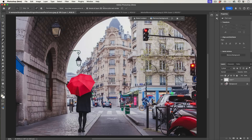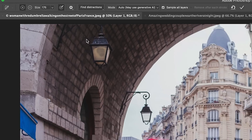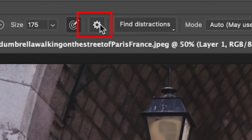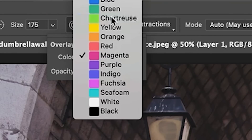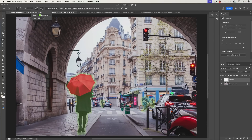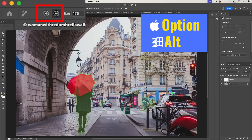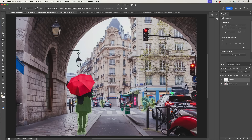Let's create a new layer. Make sure sample layers is on. Then under find distractions, we're going to choose people. It selected all the people, but we don't want to remove her — and maybe we want to remove some of these other people. What we're going to do is change the color because the magenta is hard to see. Let's grab something like a chartreuse — much easier to see. Then we're going to use the minus option. Notice this is the plus; you can choose minus or just hold Alt or Option to remove.